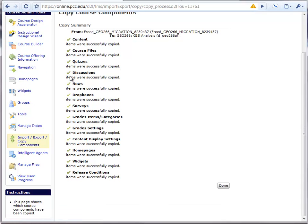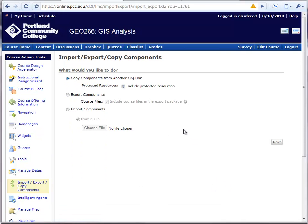When each of these items has a green checkbox next to it, click the Done button, and you're done importing content.